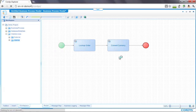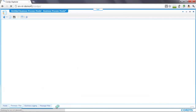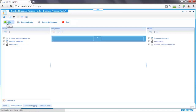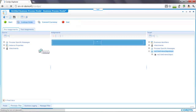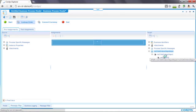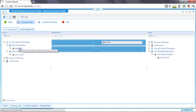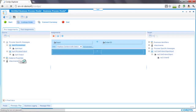What I need to do next is wire up this process so that when the input of an order number comes in, we look up the order, pass the order value to the currency conversion web service, and then output the converted currency. To do that I go to the message map, which shows a representation of my process — the start, lookup order, convert currency, and the end — along with the mappings between the fields of the various services. Within lookup order, the get orders web service requires an order ID, so I drag and drop the process input order number field to map it.